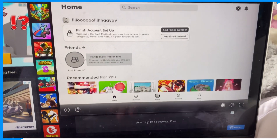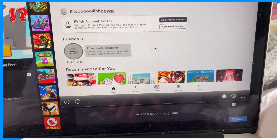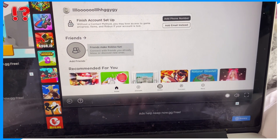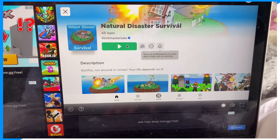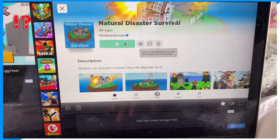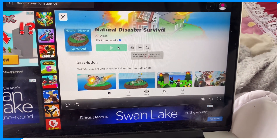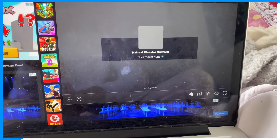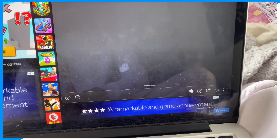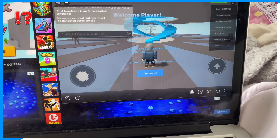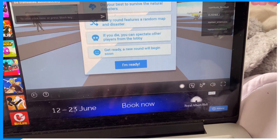Now go to Natural Disasters — or whatever game you're going to play — and launch the game. Once you launch the game, it's super simple to fix the lag.